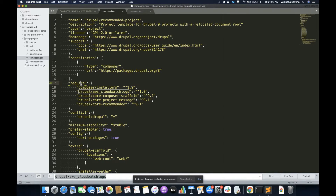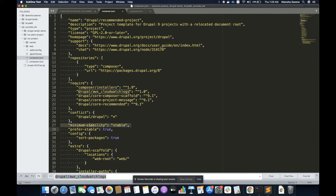Composer.json file is a file which tells about the project. It states the name of the project, the description, type, and license. For this demo, I have set up this Drupal environment with Drupal Recommended Projects, so I can see the name of that project in the composer.json file. Then I have other important things here: repositories, require, extra section, constraints, and minimum stability. I'm going to focus more on the repositories section, require section, and extra, because these are important and a bit complex.